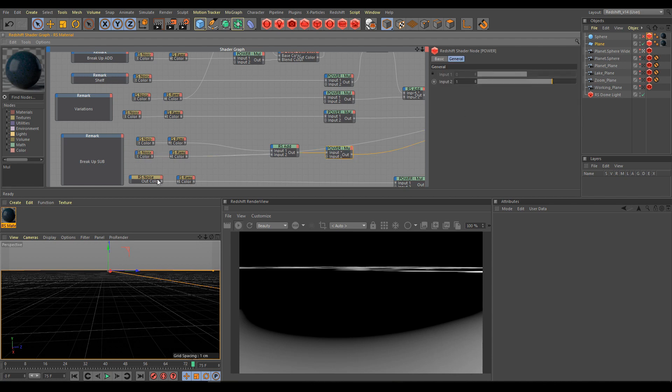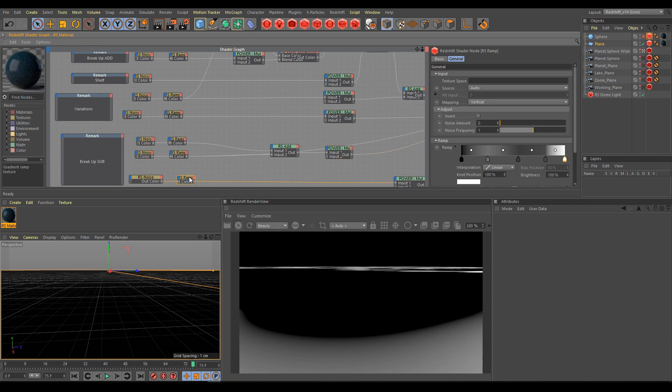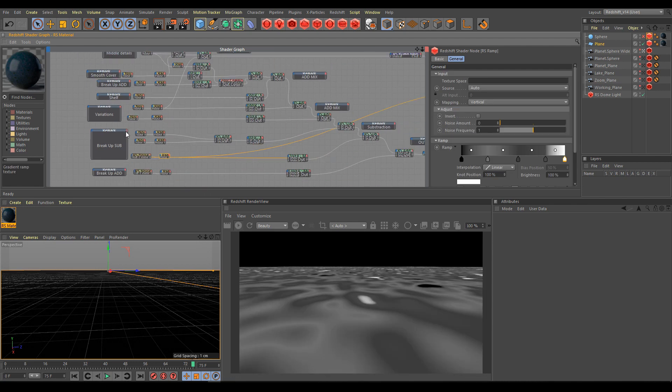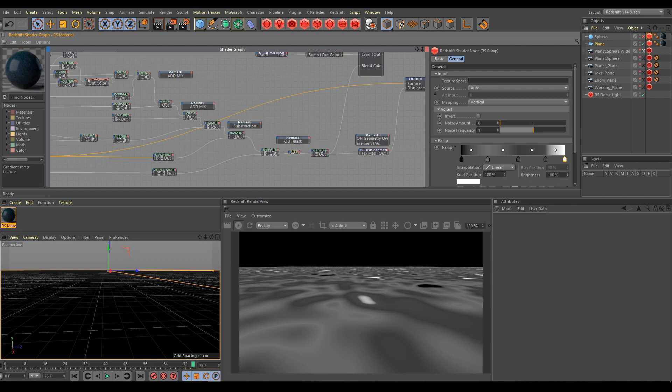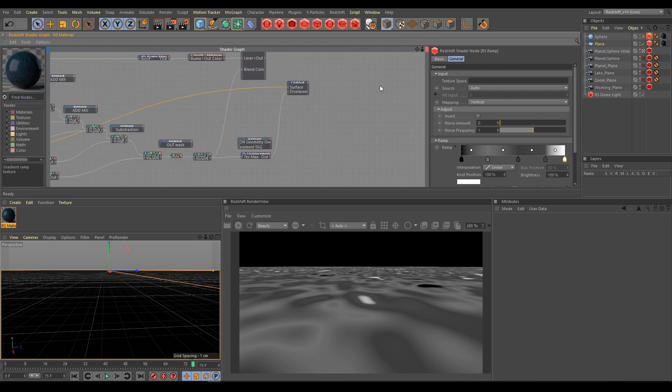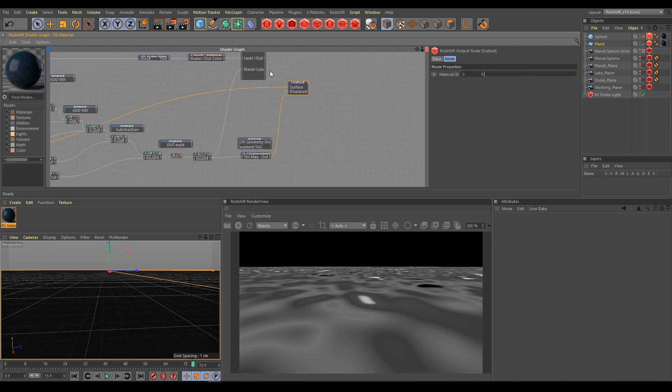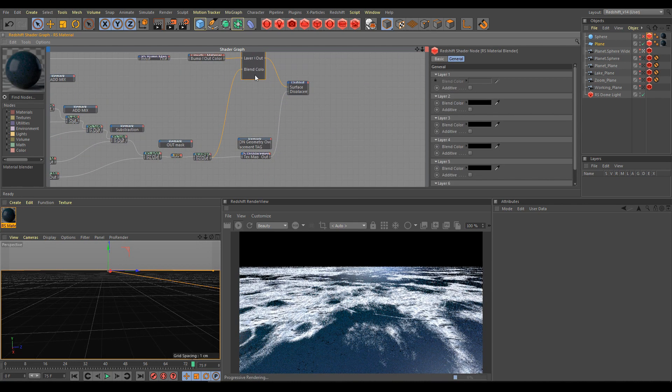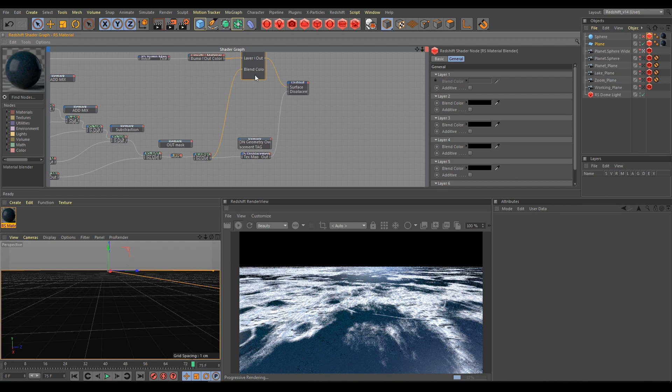And in every single ramp node, you can do another level of the details if you are playing with the grayscale variations. And of course, always if you would like to check final result, click on material blender and turn off output from material blender.